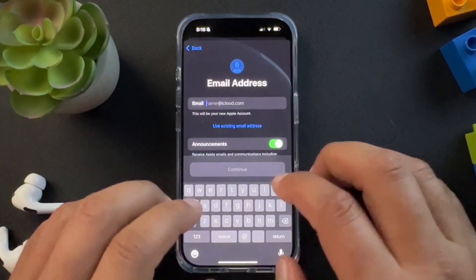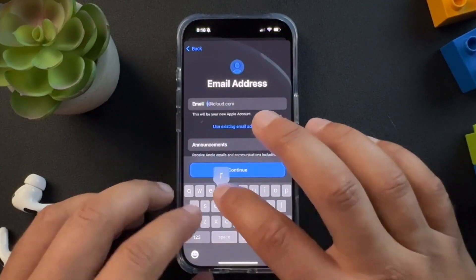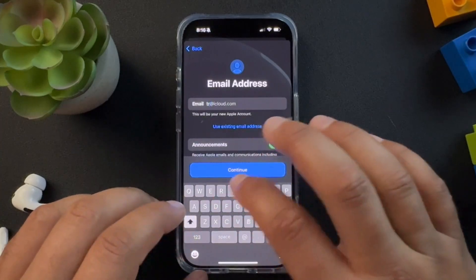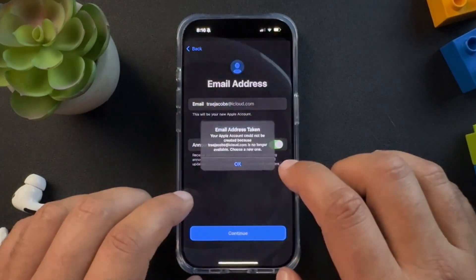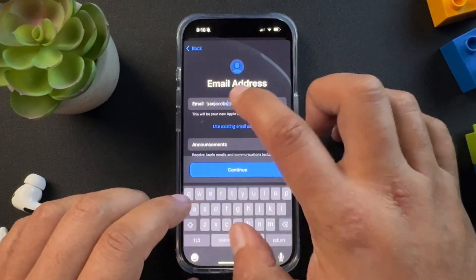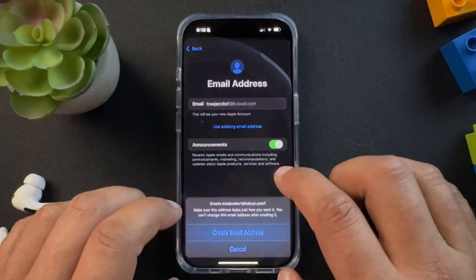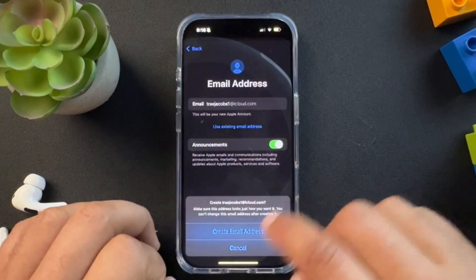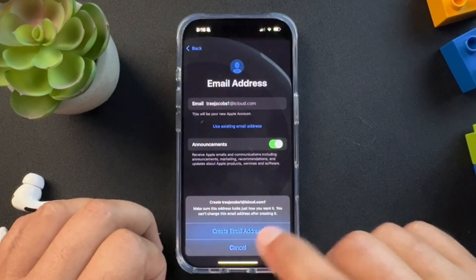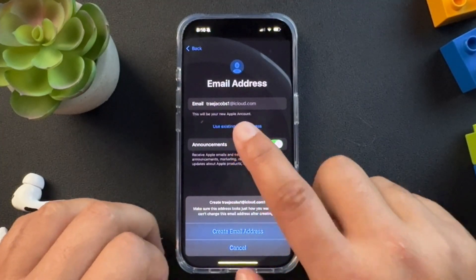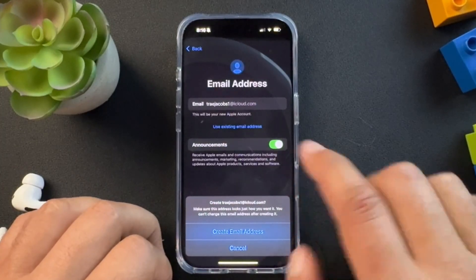To do this, we're just going to type in what we want the email to be. If it says the email address is taken, try a variation — for example, 'Trey Jacobs 1.' It's going to create this email address, and this will be the email address tied to your Apple ID account.